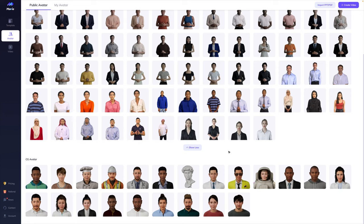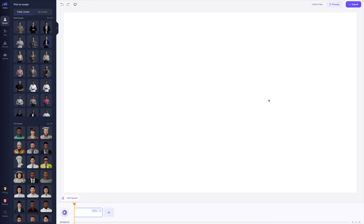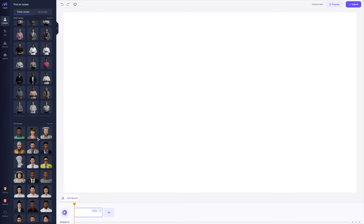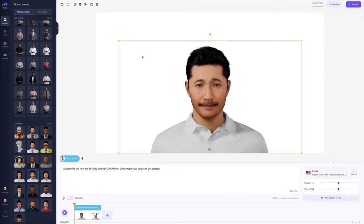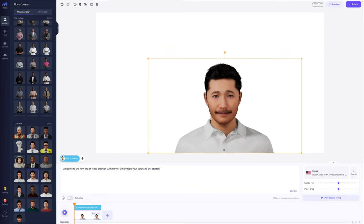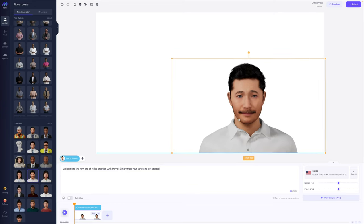Now let's jump in and actually create something together. I'll click create video, and for this example let's create landscape. Here's how it's going to look when you are actually in the editor. I love the CG humans, so I'm going to choose one for our video — let's choose this guy. He'll pop into the frame and I can adjust it however I want, decrease the size. This is Lucas. You can see all of the settings — language, gender, age, style.